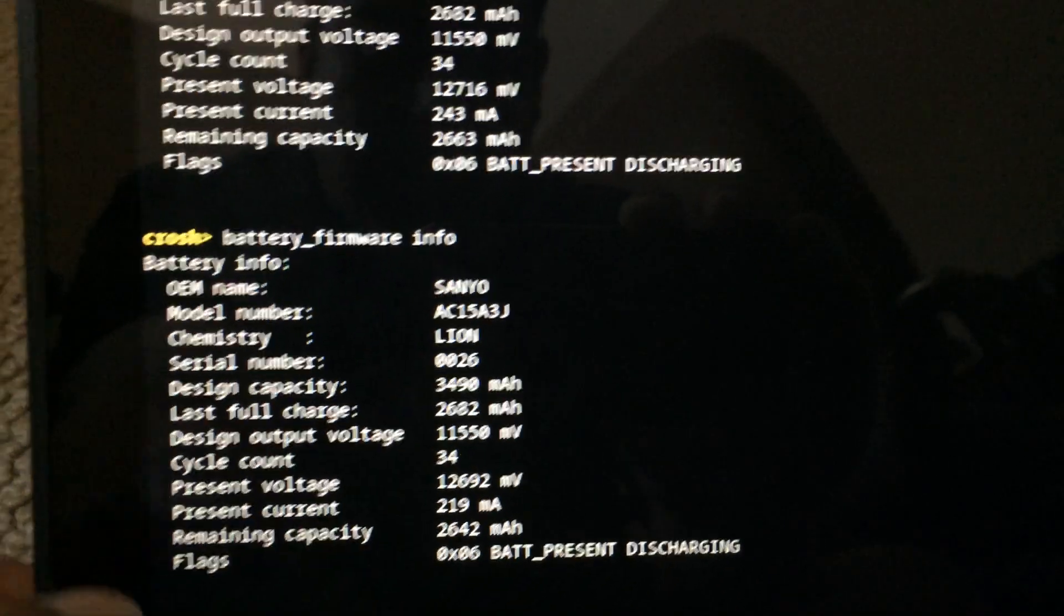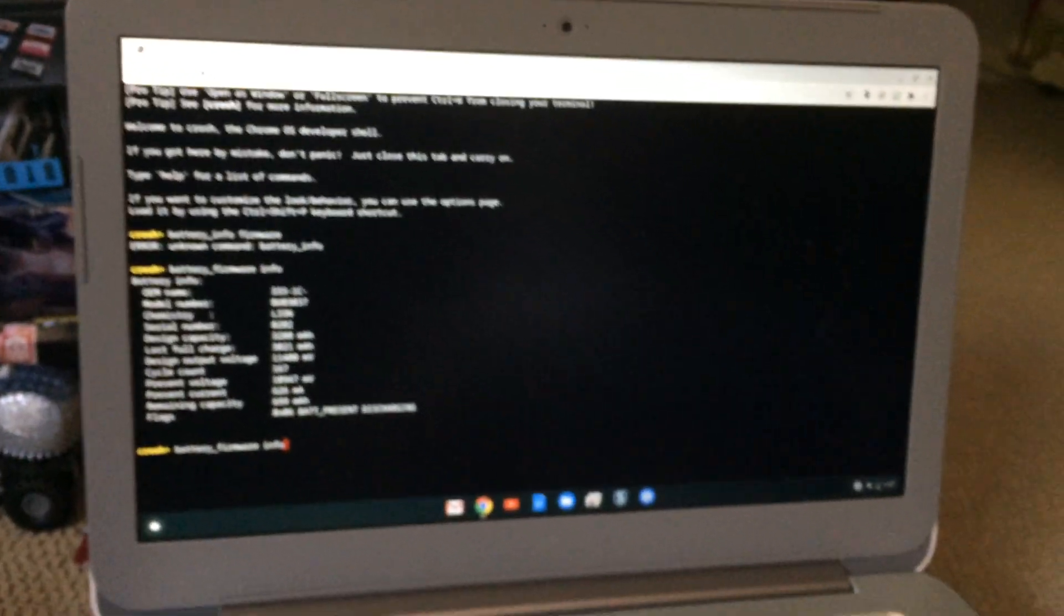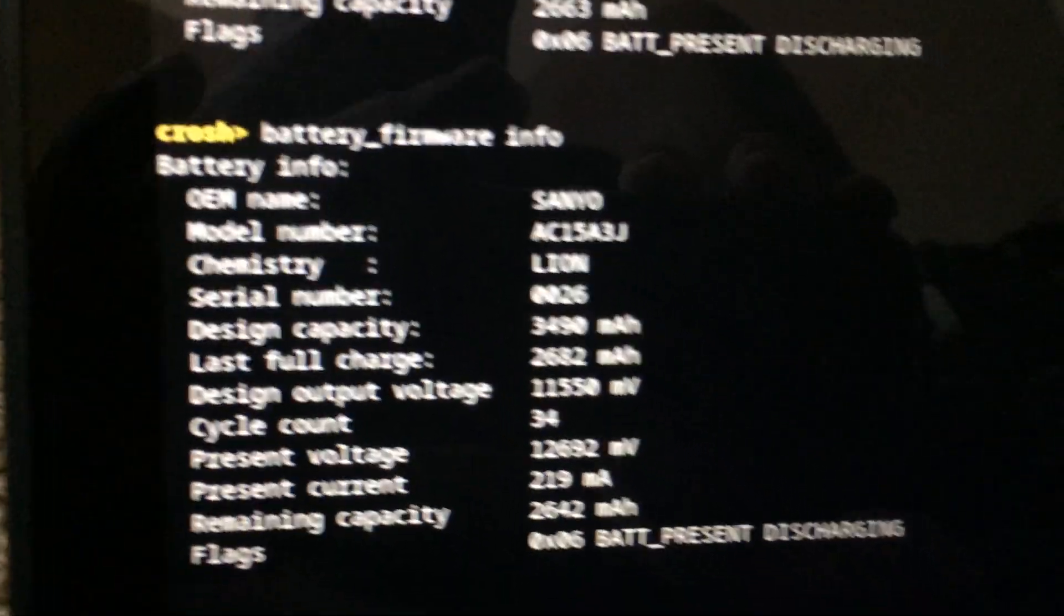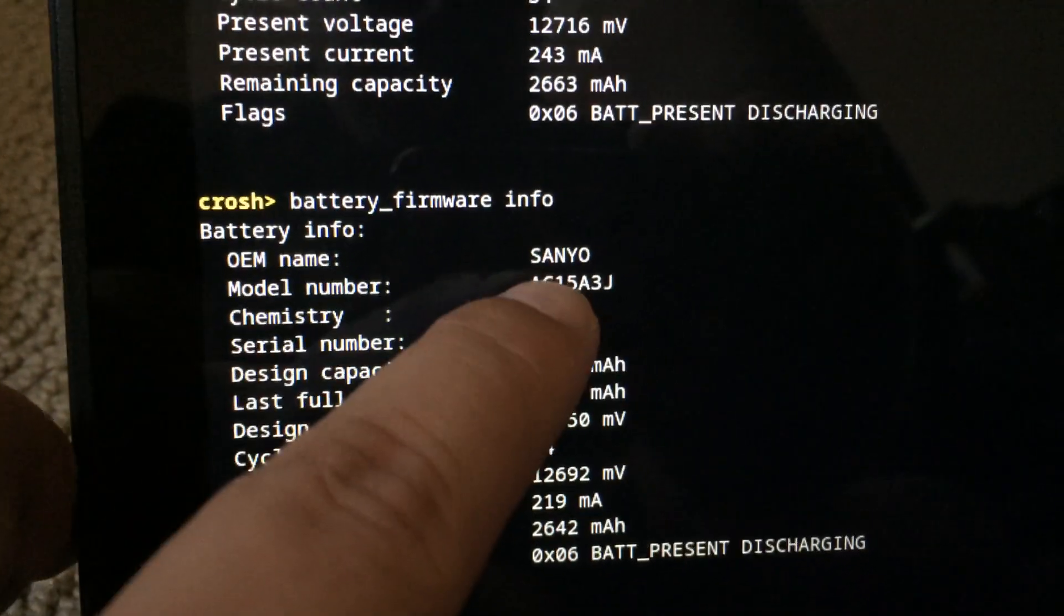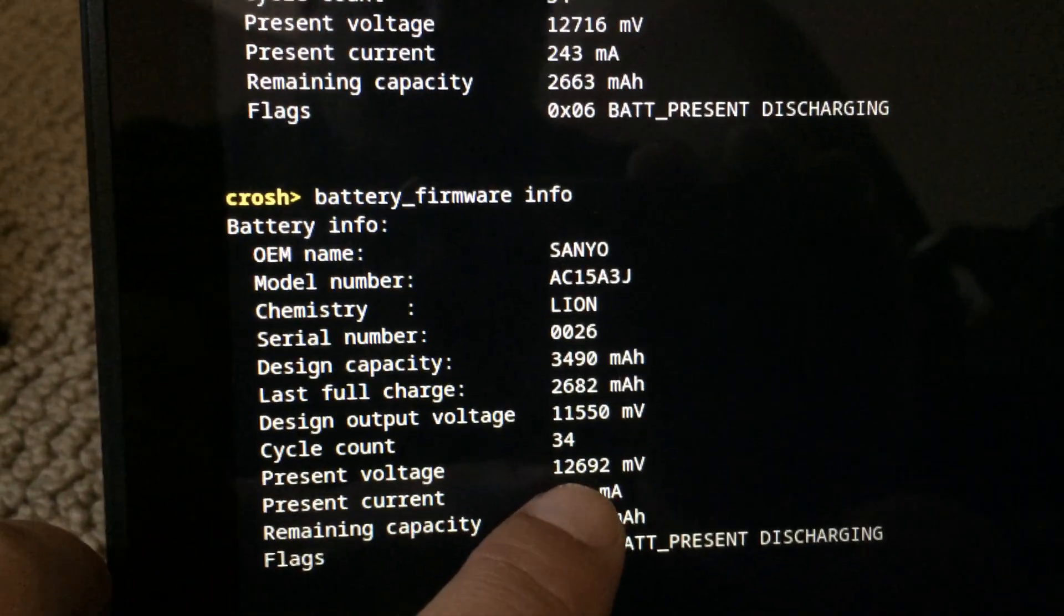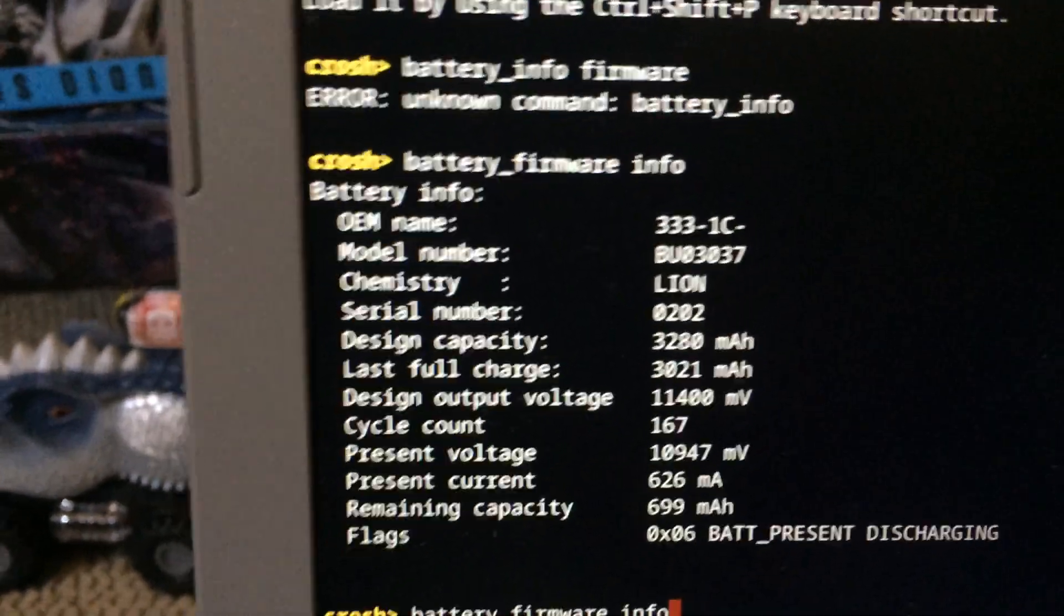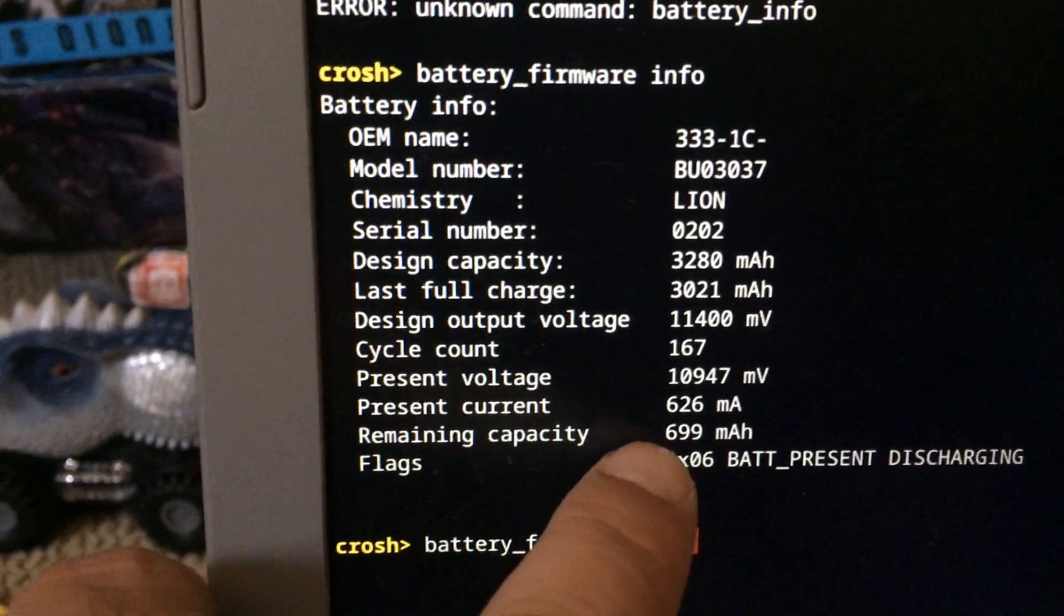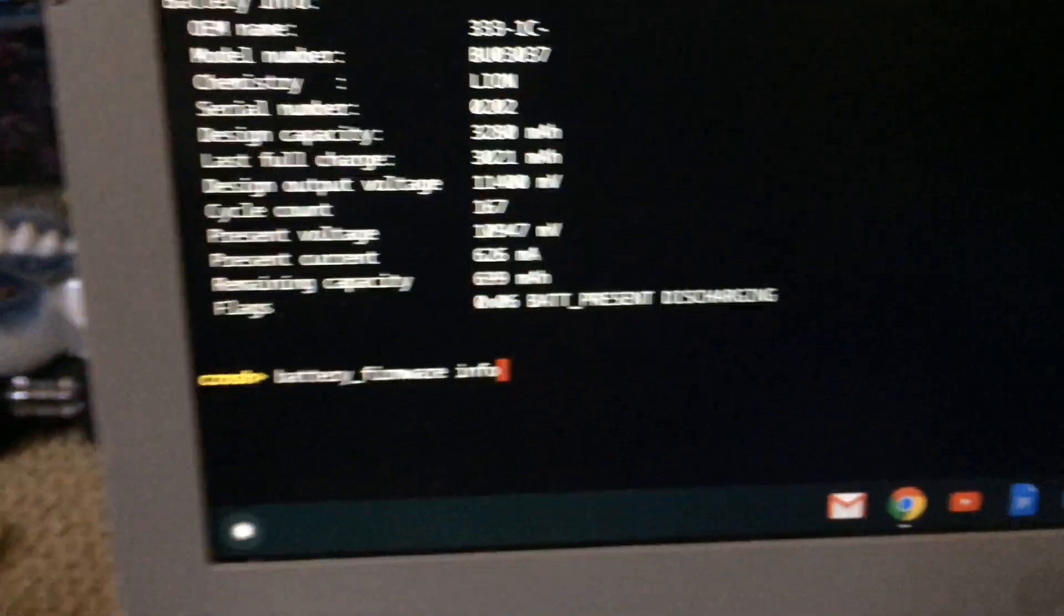It's probably through age since this one has an extra two years versus my other Chromebook. It also gives you other useful information like the battery OEM name, Sanyo, what the current charge voltage is. Over here you can see other stuff, it'll tell you how much capacity is left currently. So just type battery_firmware.